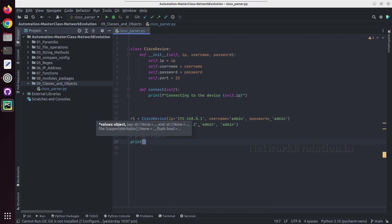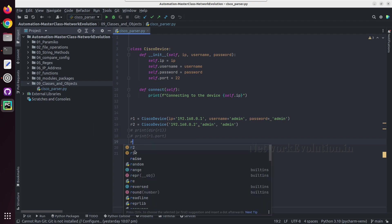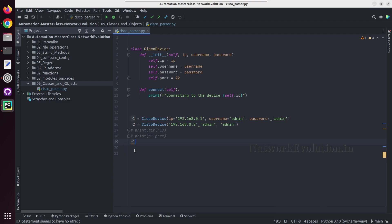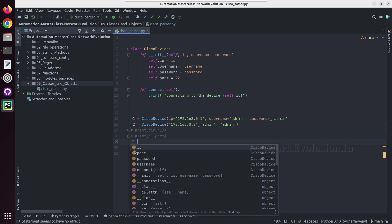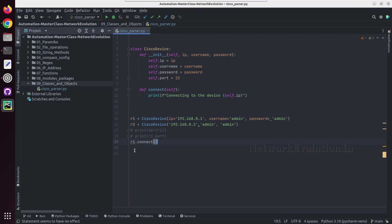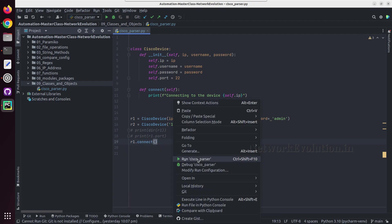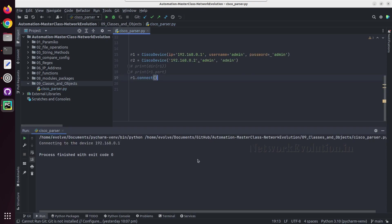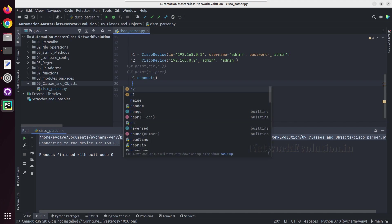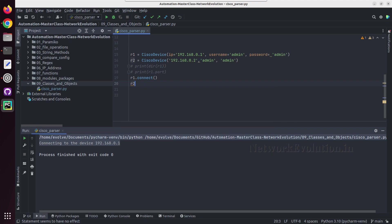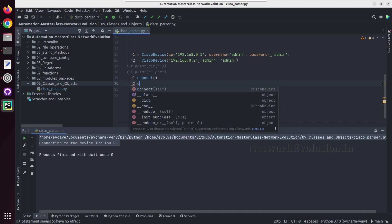Now from here I'll directly try running this particular method. I can do a print or I can just directly initiate SSH because here I'm printing it. So r1 dot connect, so here I'm getting the message. Same way if I do r2 dot connect.